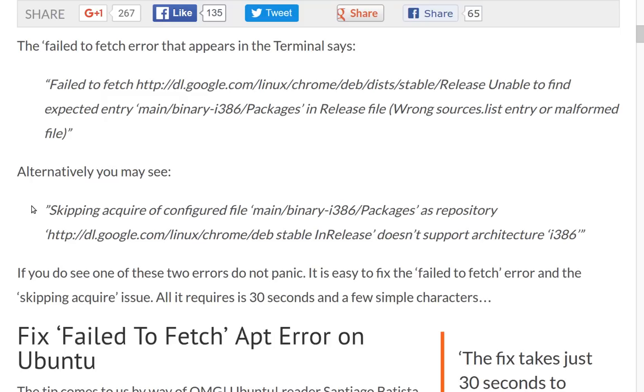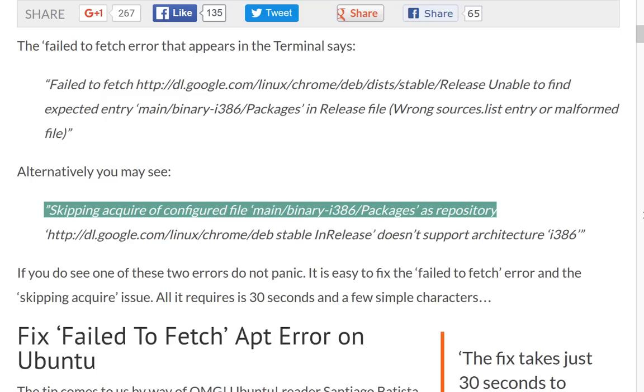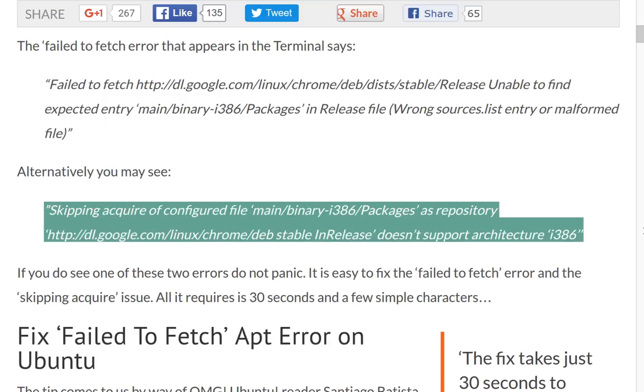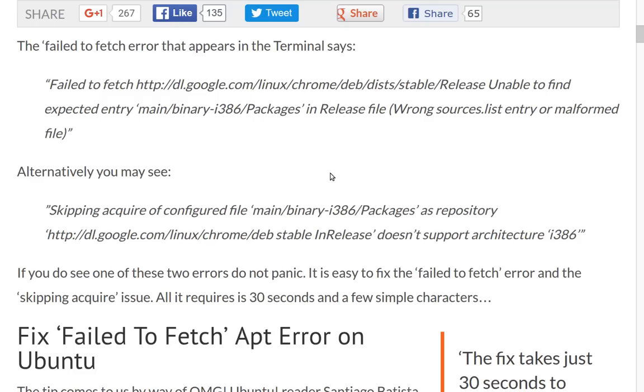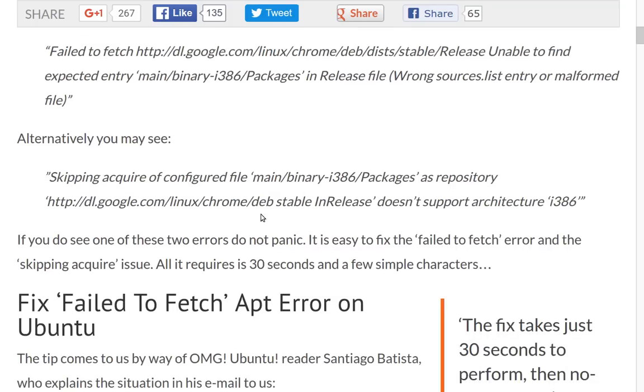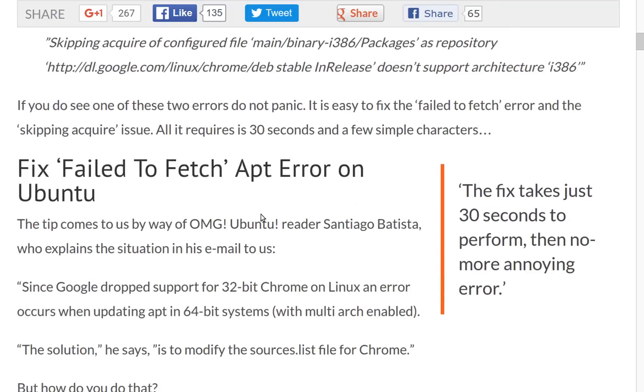or something like this, or like in Linux Lite your updates say that they failed to get all of the repositories, failed to fetch, and then they won't work. This could very well be the reason why. So I'm going to show you how to fix this.